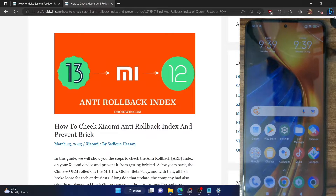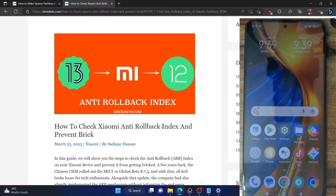Hi guys, this is Sadiq from Droidwin.com, and in this video we will show you how to check the current anti-rollback index on your Xiaomi phone, and hence stop your phone from getting bricked.